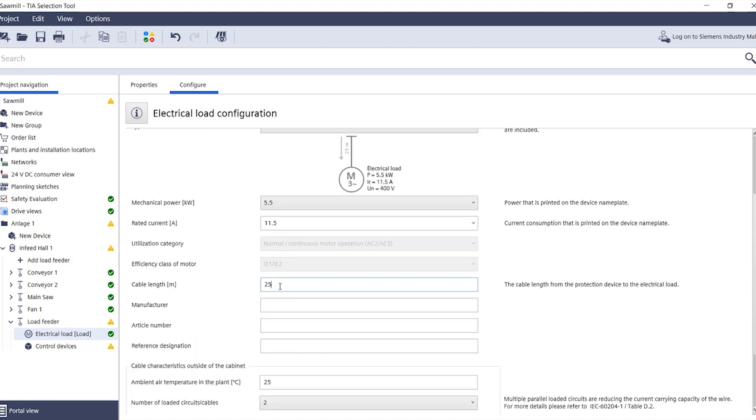You can then enter the cable length. This is essential for the short circuit current because it significantly dampens the current by adding resistance. Here you should specify the cable length from the protection device of your load feeder to the load.